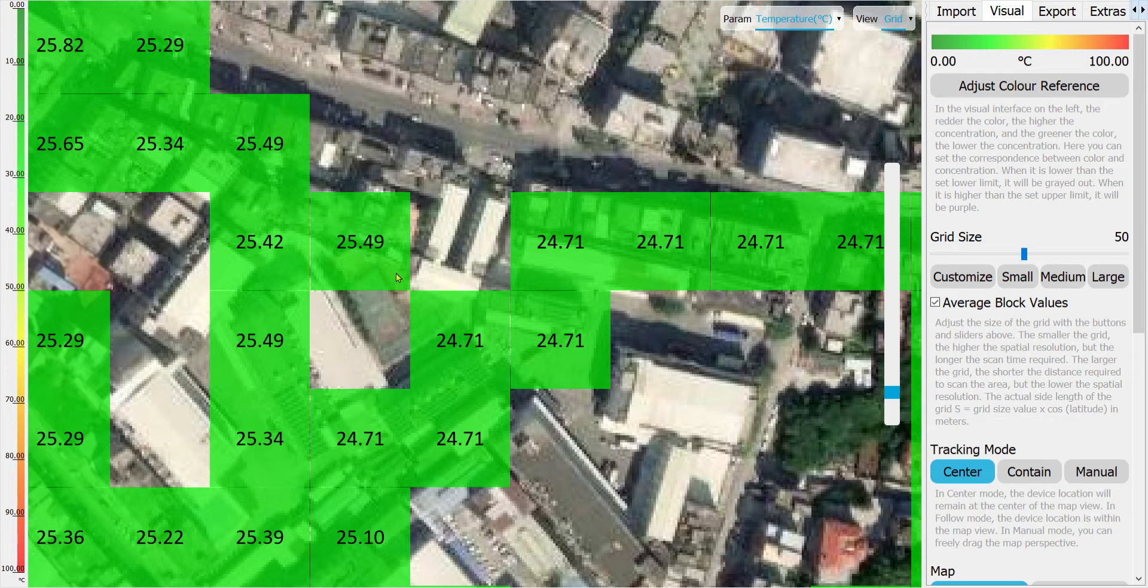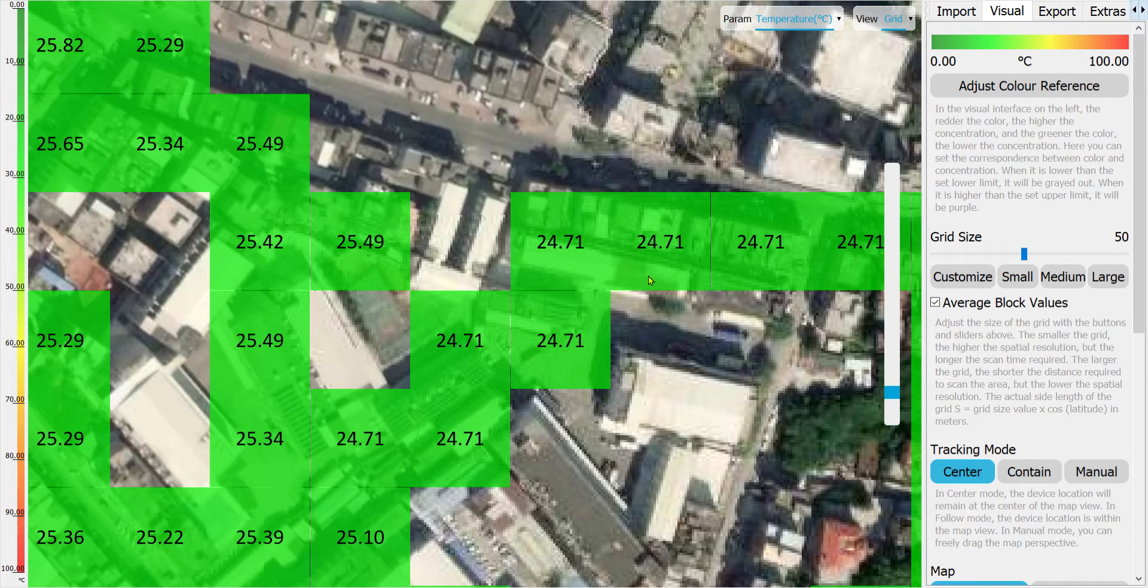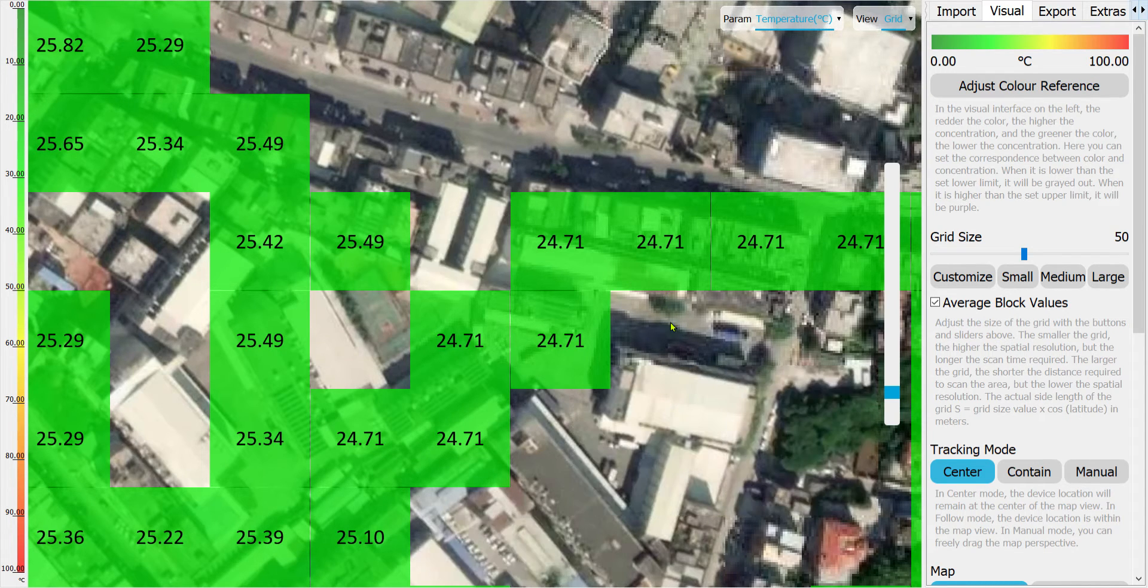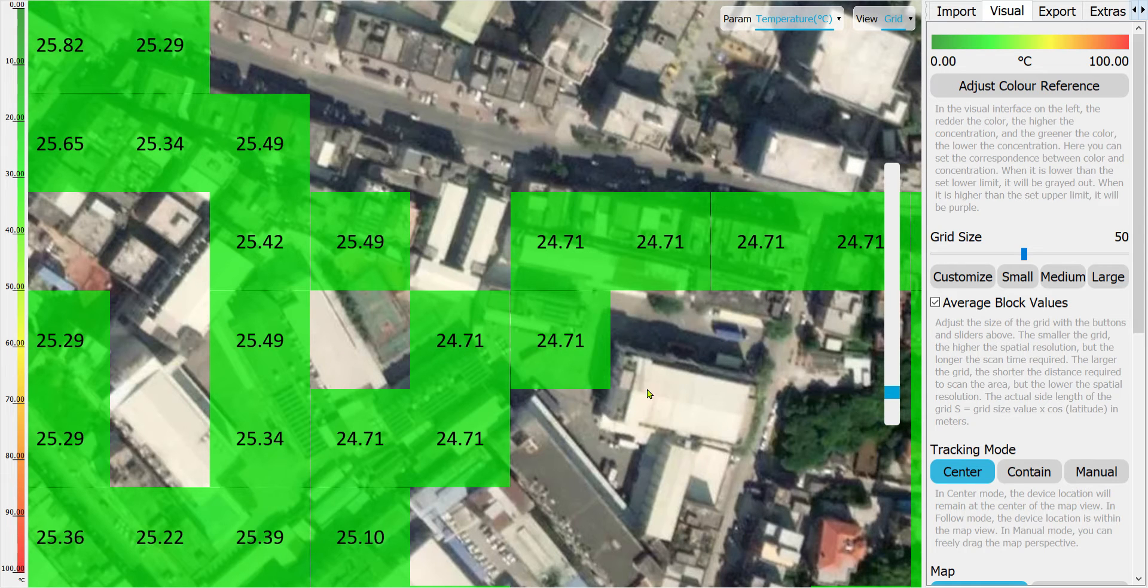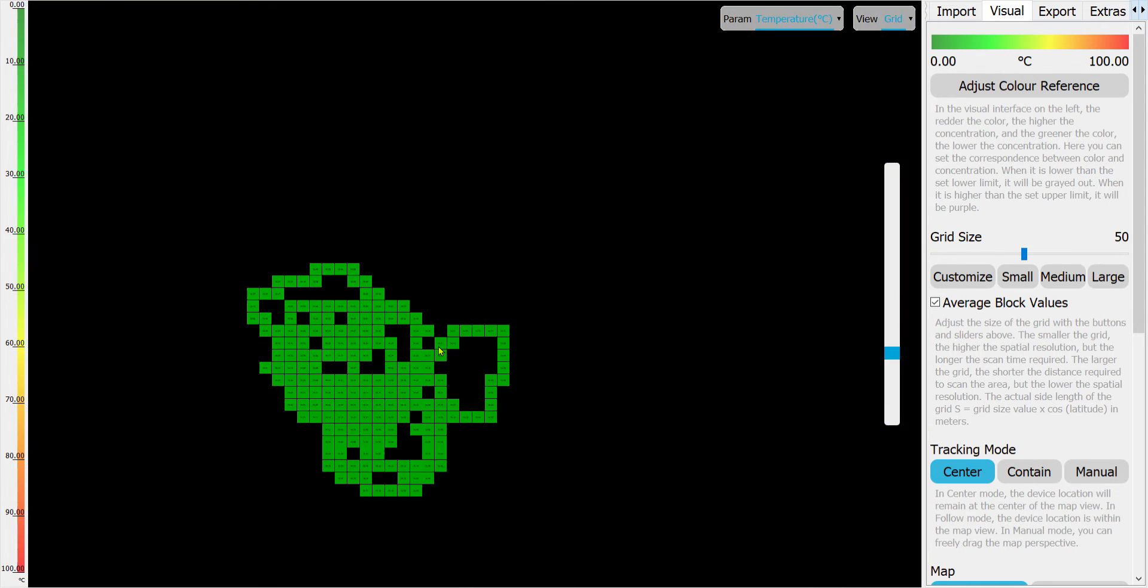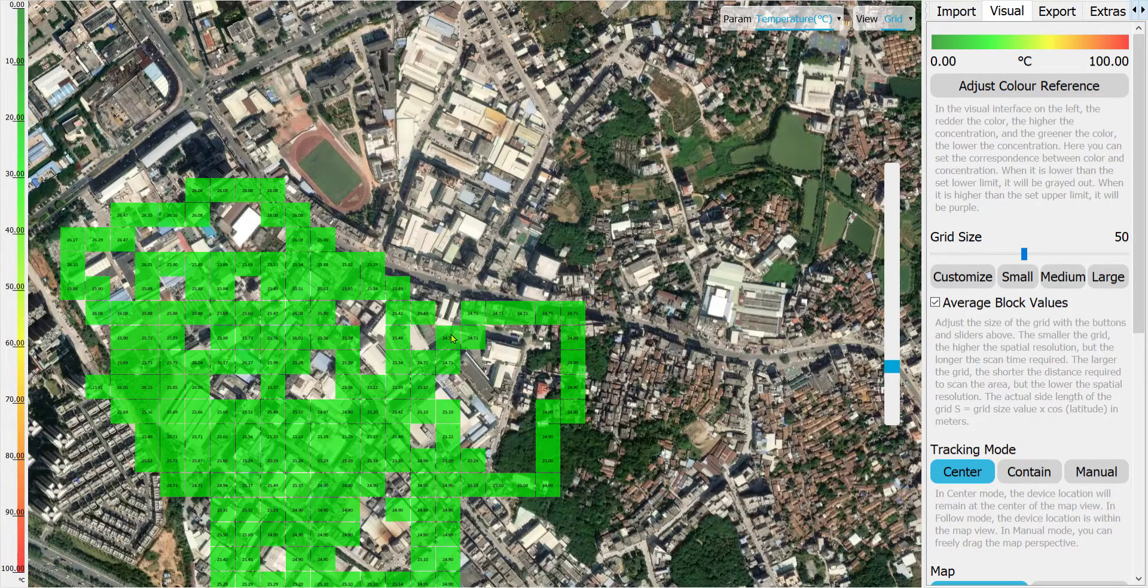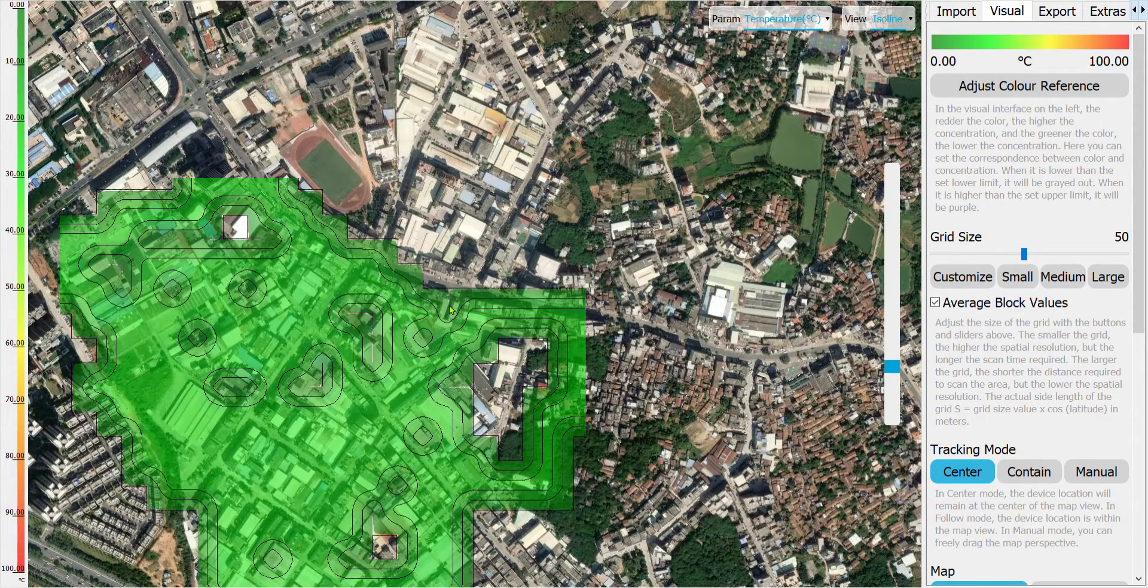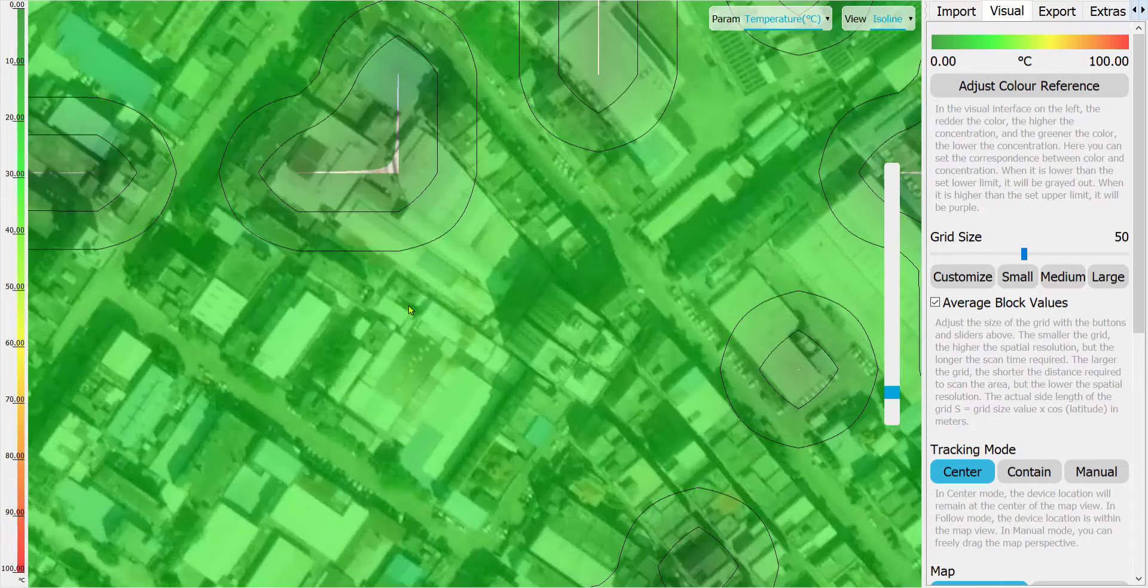If you click on any of these positions, you'll see the altitude, longitude, latitude, temperature, VOC, and different gas concentrations. This is the grid view, and if you change it to isoline, you can see the isoline view.